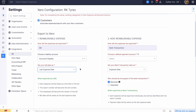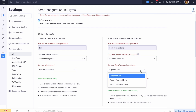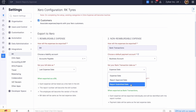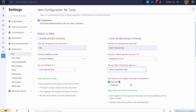The non-reimbursable expenses will be exported as bank transactions in Xero. Choose the payment account for non-reimbursable expenses from the drop-down. Select any of the following options from the drop-down as the date for your bank transaction. Select whether you prefer the payee of the bank transaction to be the merchant or the submitter.